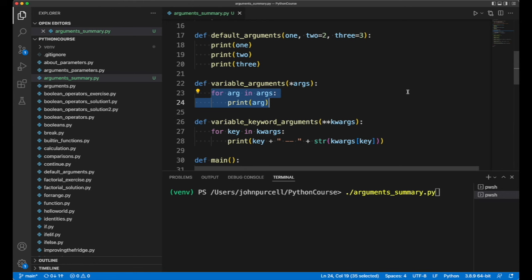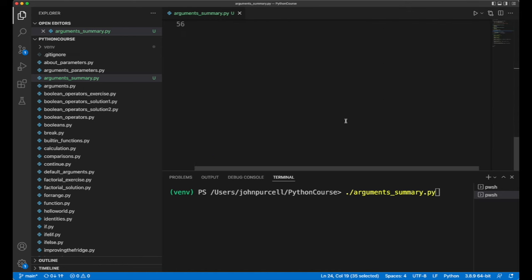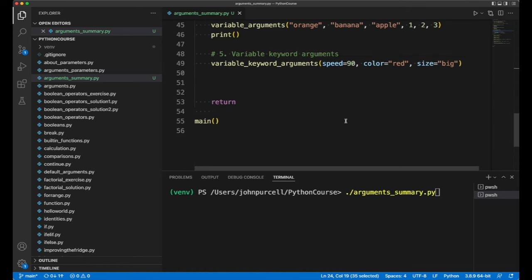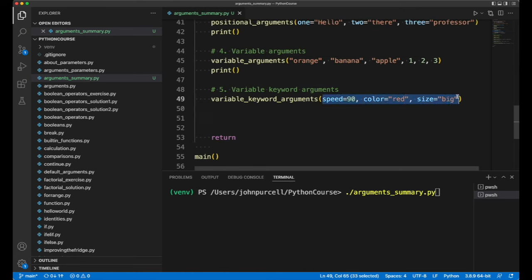Finally, we've got perhaps the most complicated: variable length keyword arguments. When we call the function, we're just supplying keyword arguments like before.